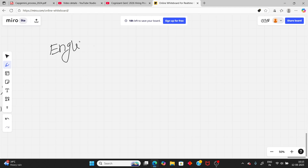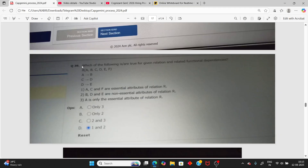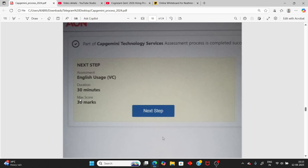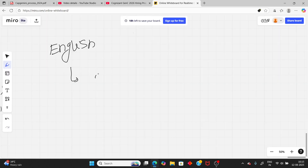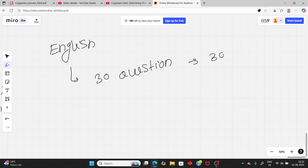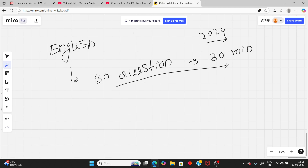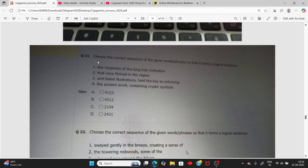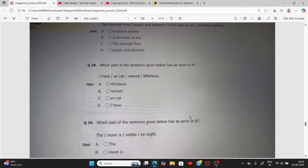For the English section you have 30 minutes and 30 questions. There is no essay writing in 2024 — you may find mentions of essay writing on platforms like PP Insta, but there is none. It is 30 questions in 30 minutes.